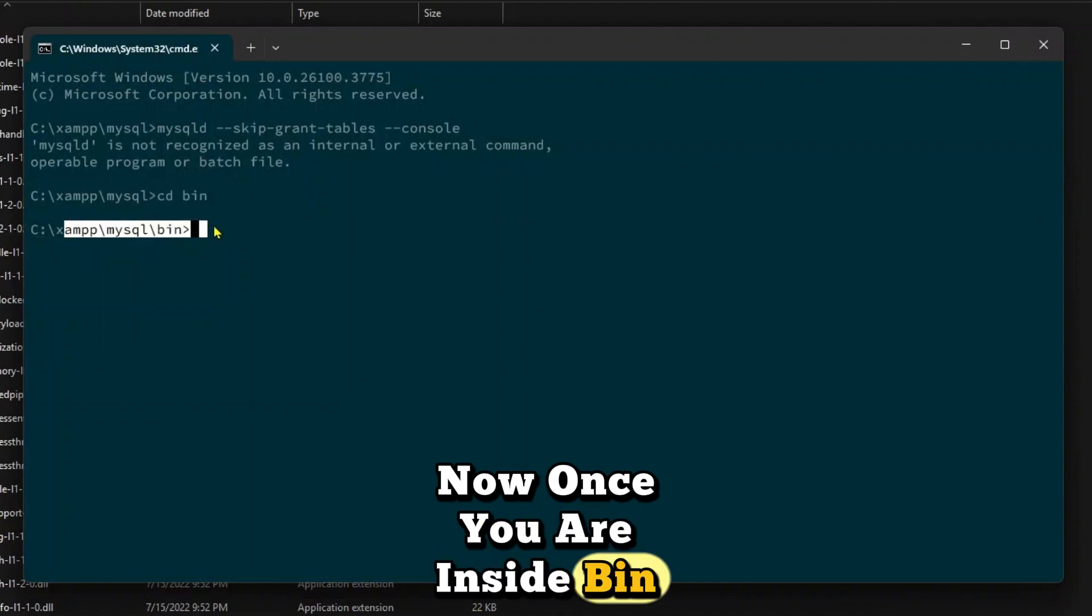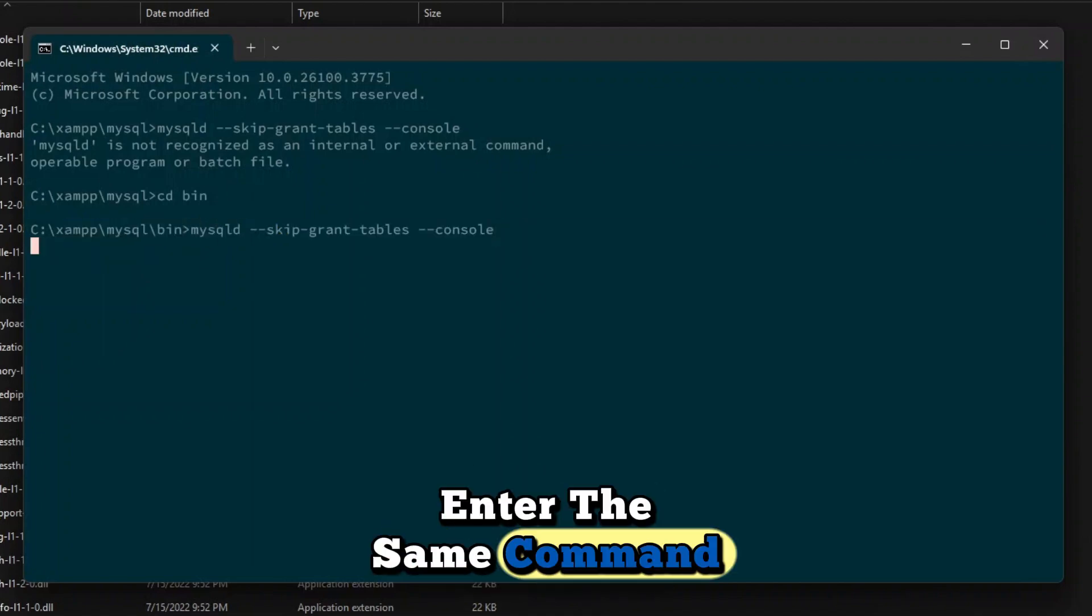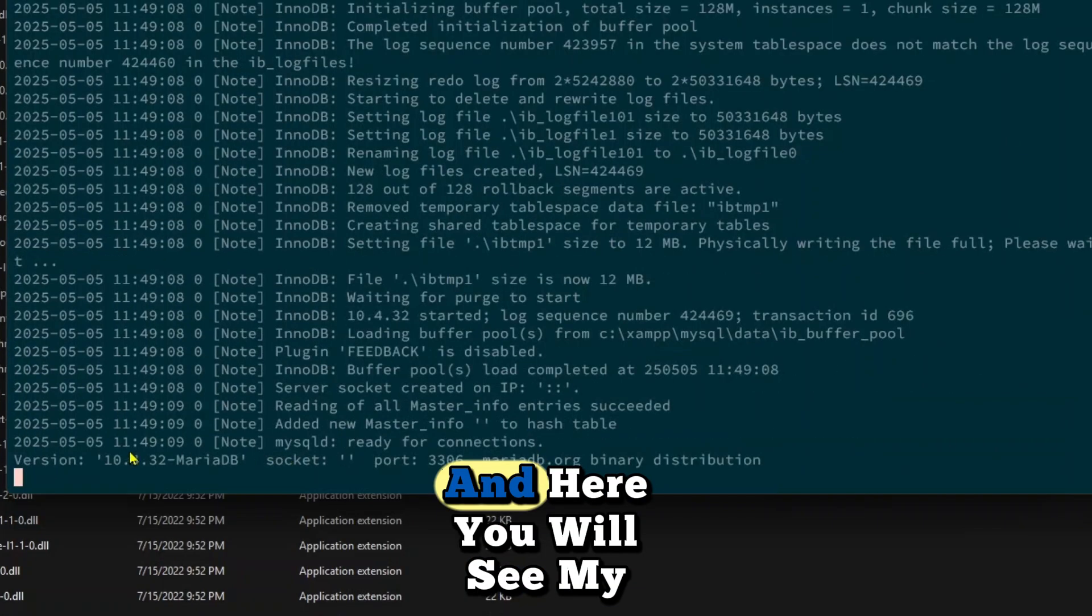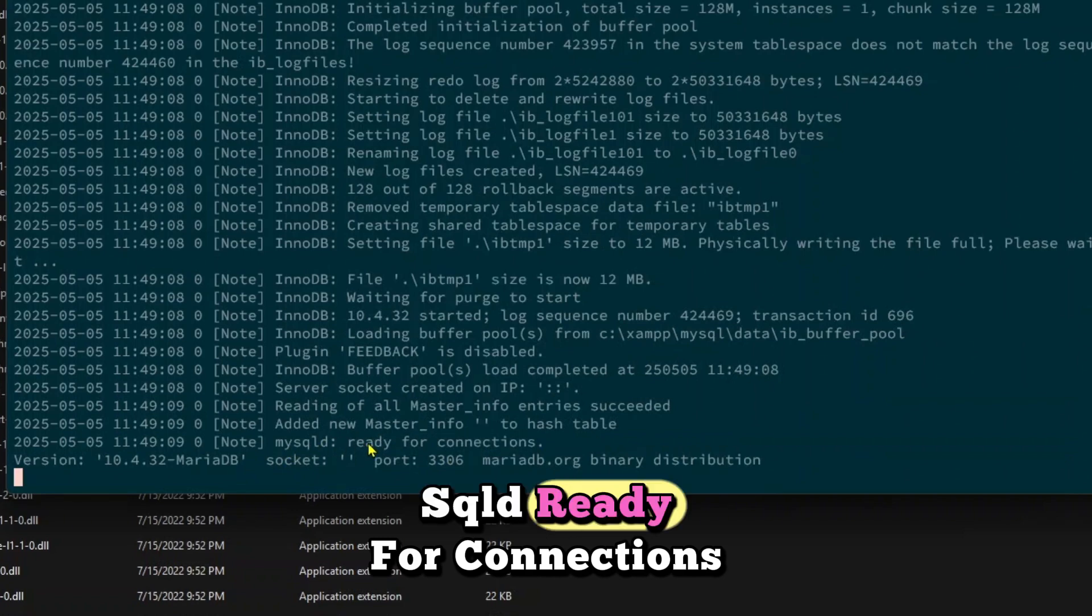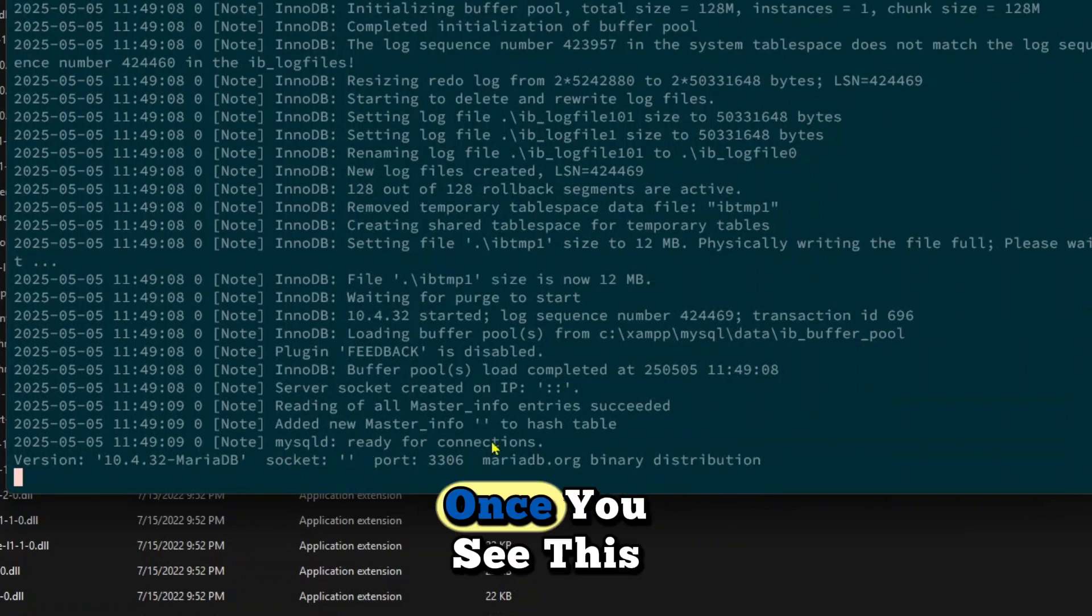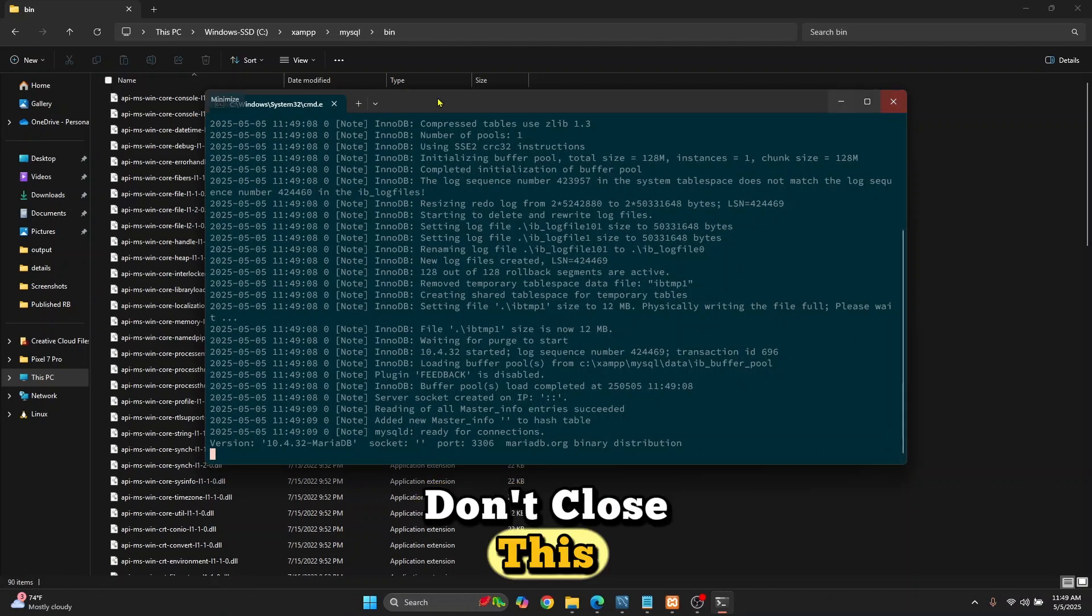Once you are inside the bin folder, enter the same command and you will see 'mysqld ready for connections.' Once you see this, don't close this window.